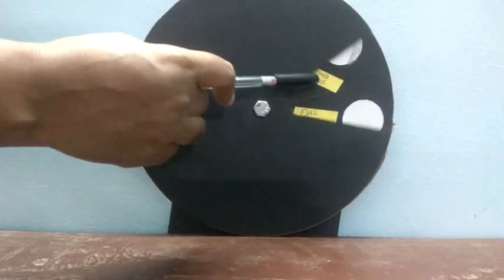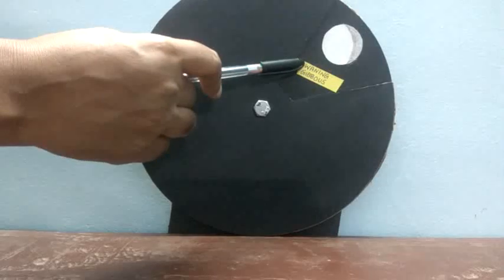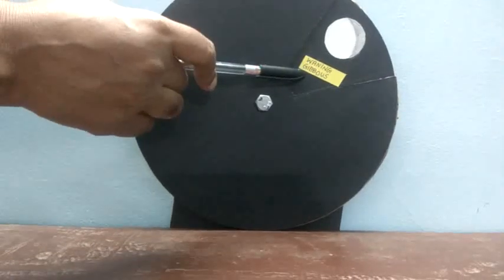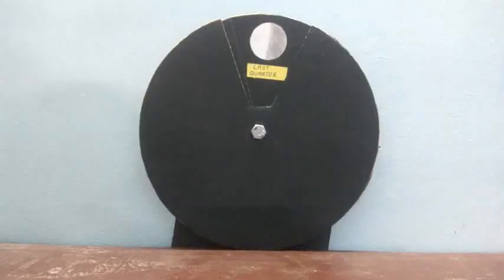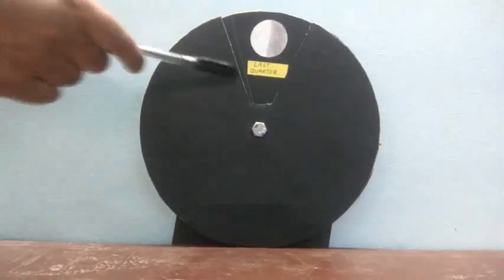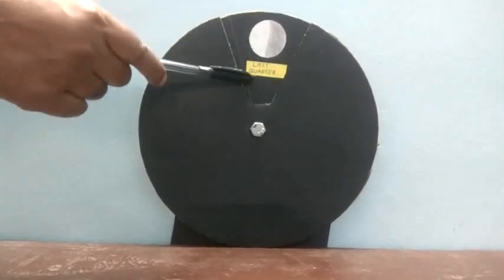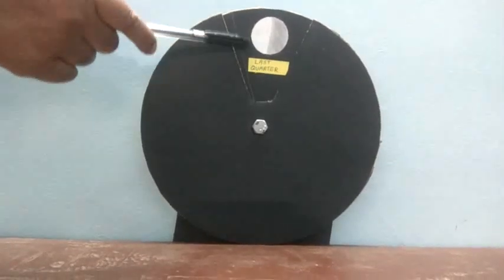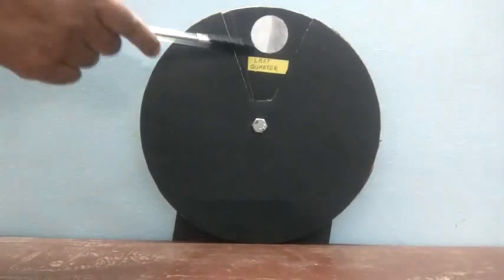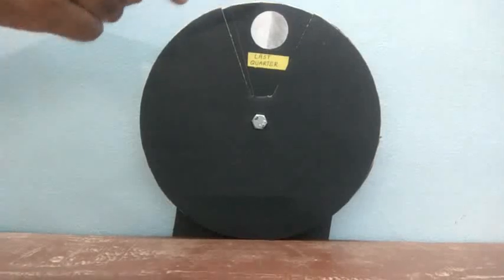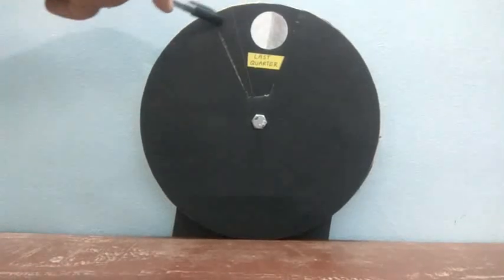After Waxing, the next phase will start that is Waning phase and the first part in Waning is Waning gibbous. Second phase of the moon is last quarter in which again only the one fourth of the part will be seen and the rest will be covered.